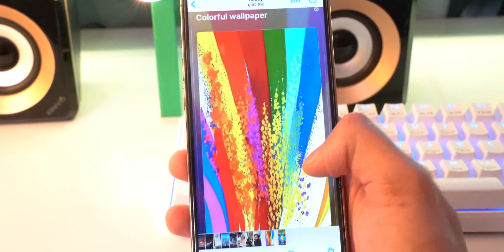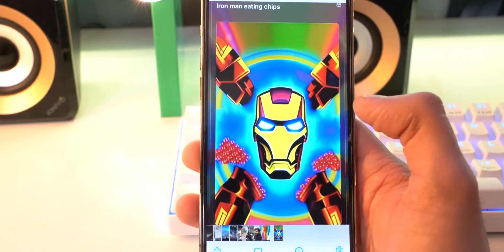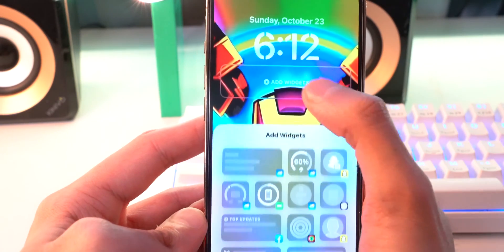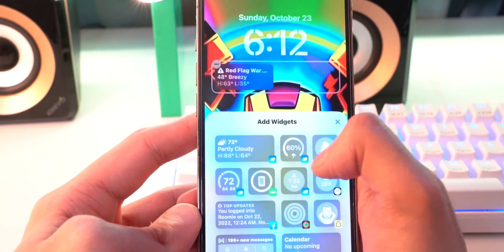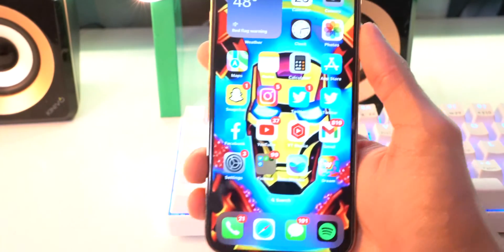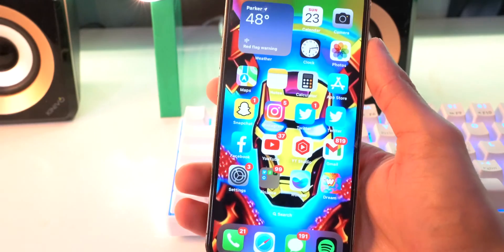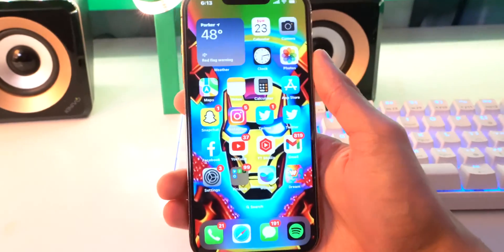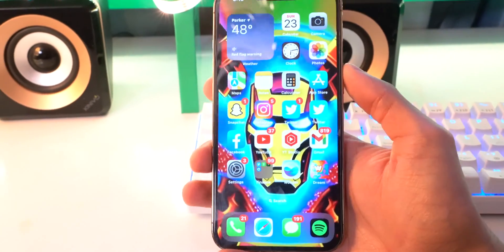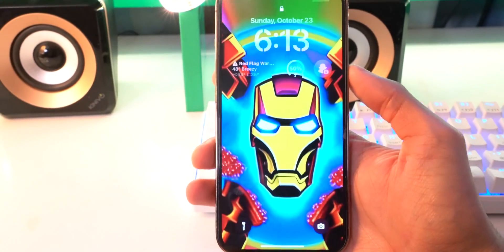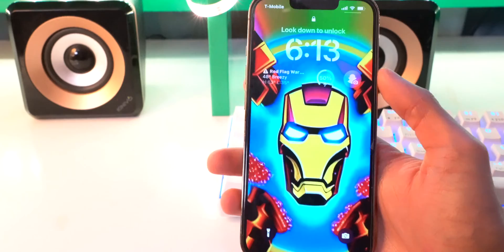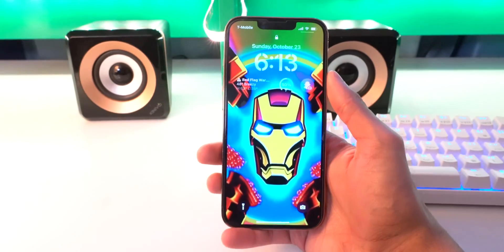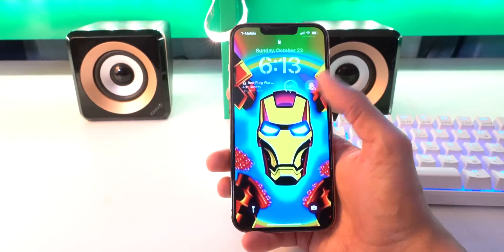Now if I go to my camera roll, there it is. Fix it up a little bit, add my widgets again, and let's go check out what that looks like. Yo, that is actually pretty sick — check that out. Let me see how it looks on my lock screen. Yo, that's a custom wallpaper. You're not going to find this on Google Images.